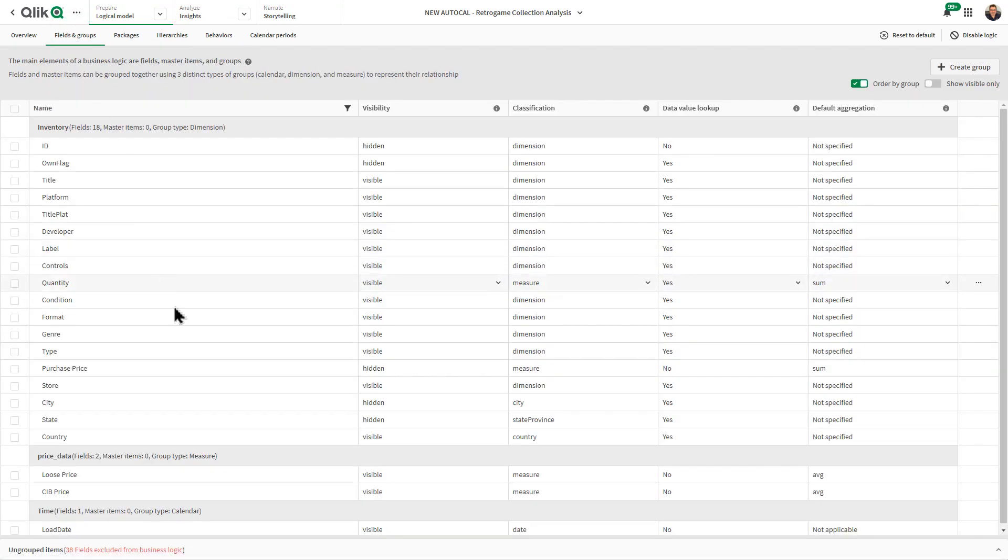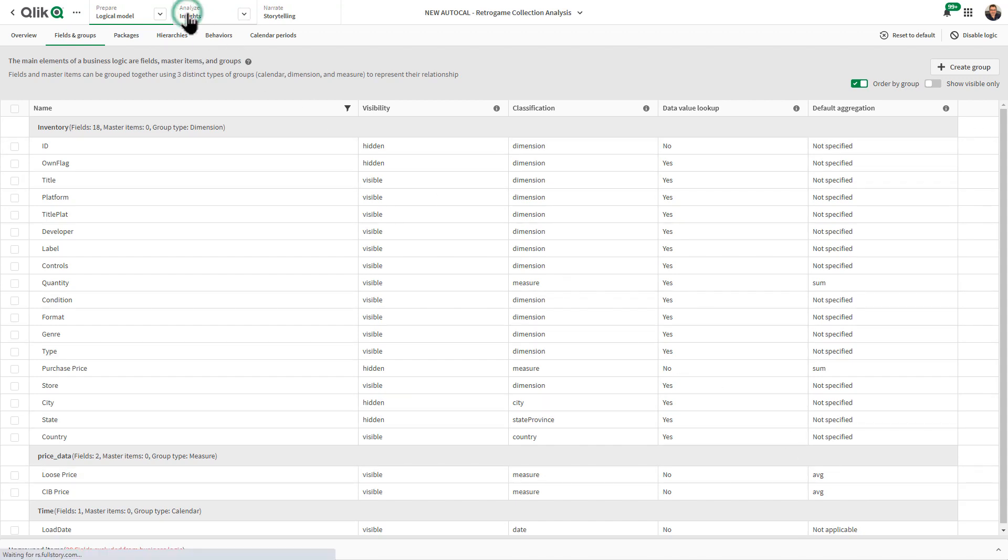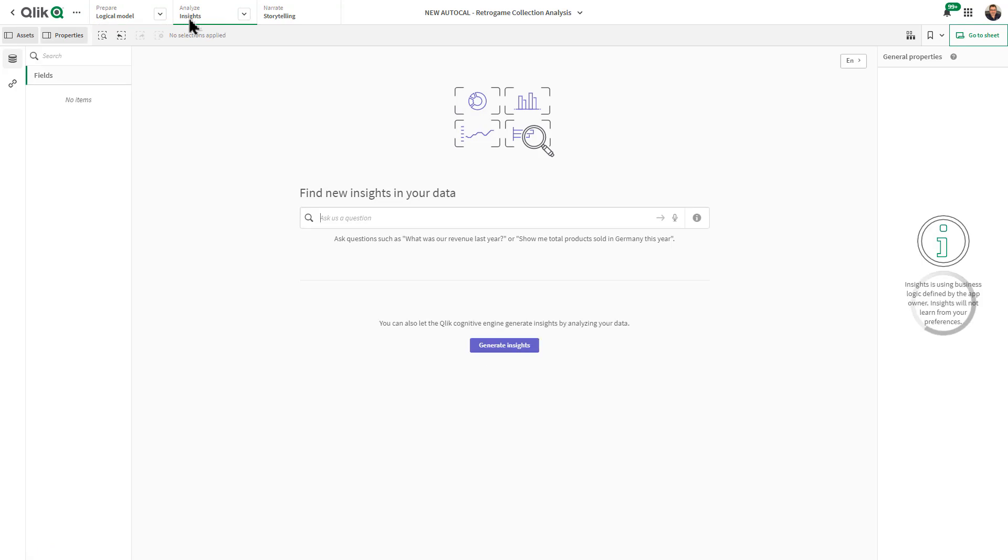In this case, I'm using a measure called loose price and we are automatically defaulting that to average. When you do your searches within the Insight Advisor, it produces the significant results that you're looking for.